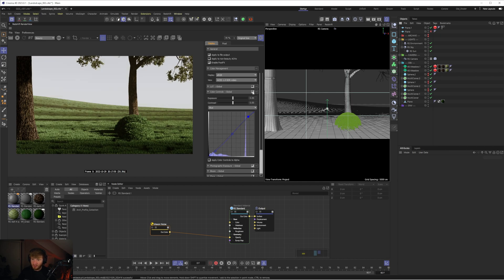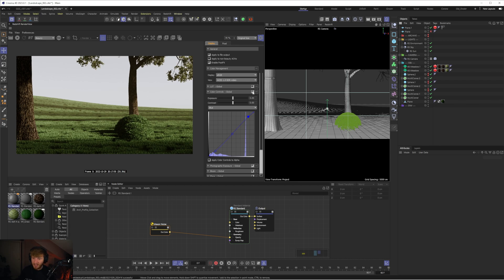So you can see straight away the before and after how we've started to tint that green color of the grass and just give some really nice overall color grading to our scene which is like I said really going to help to kind of elevate and give this visual that final polish it deserves.